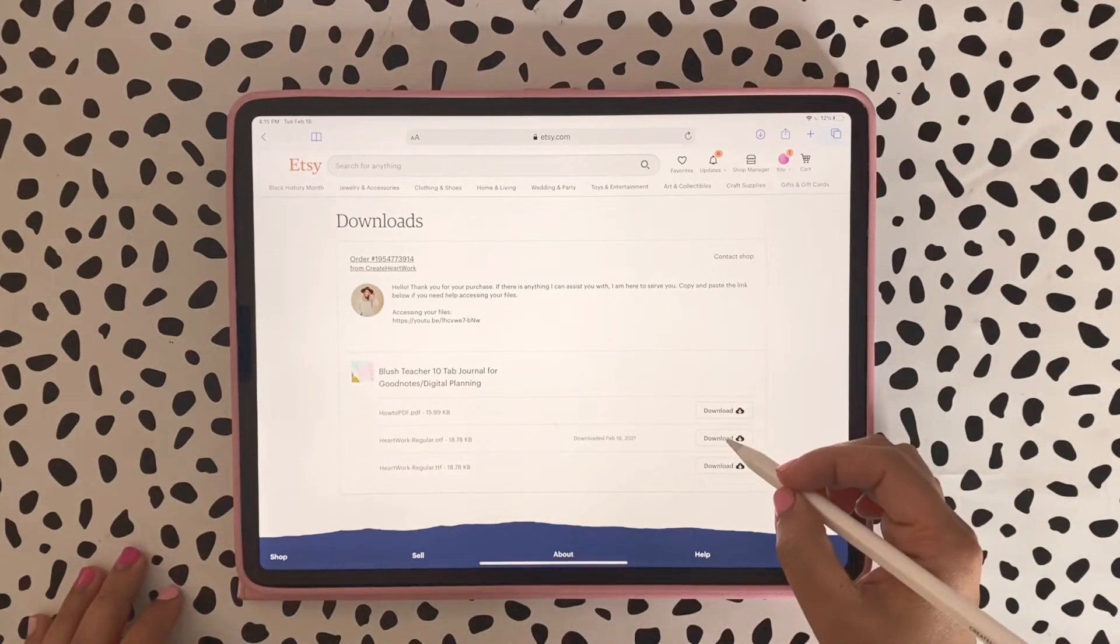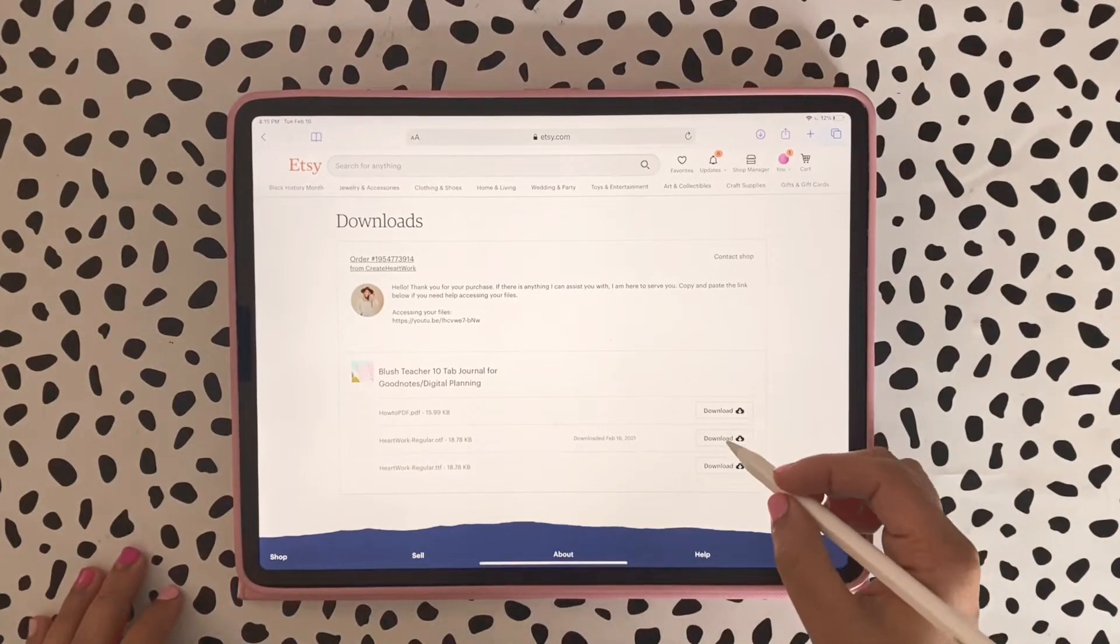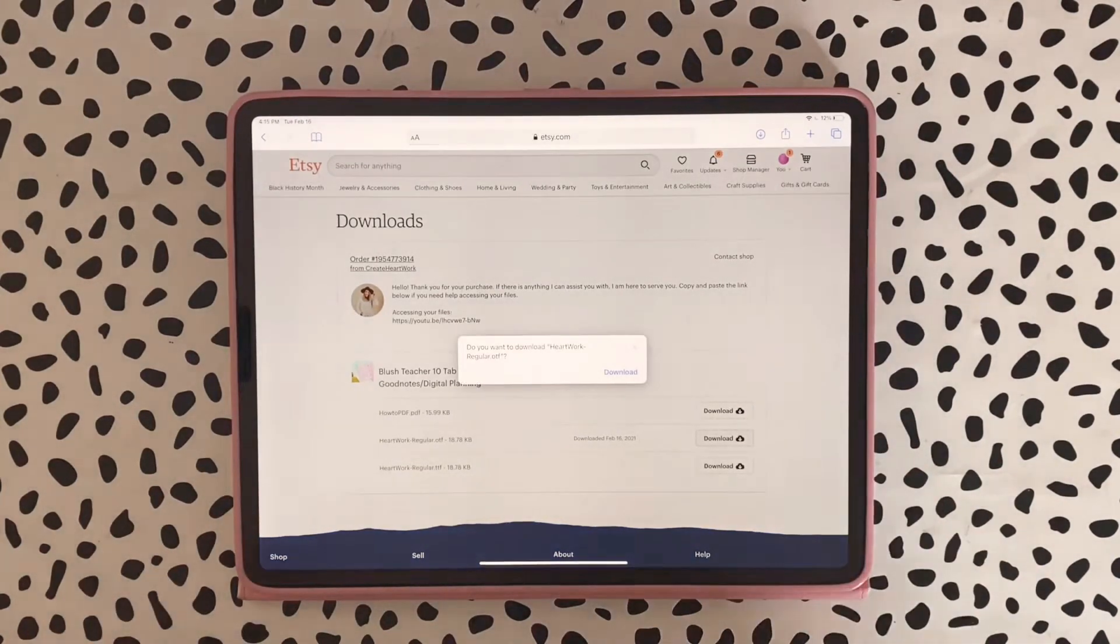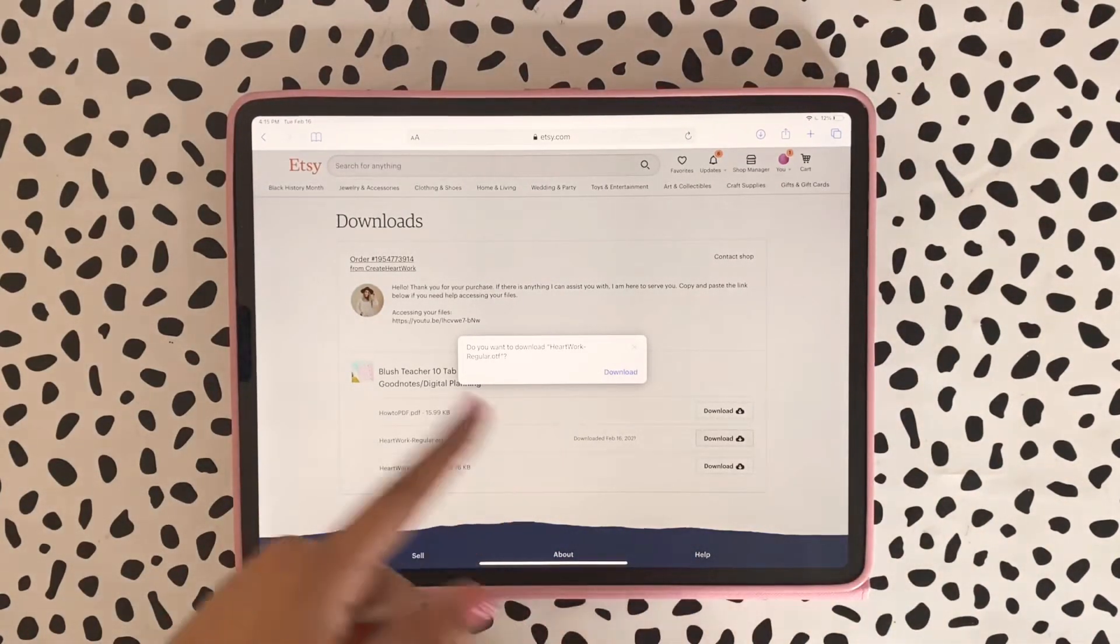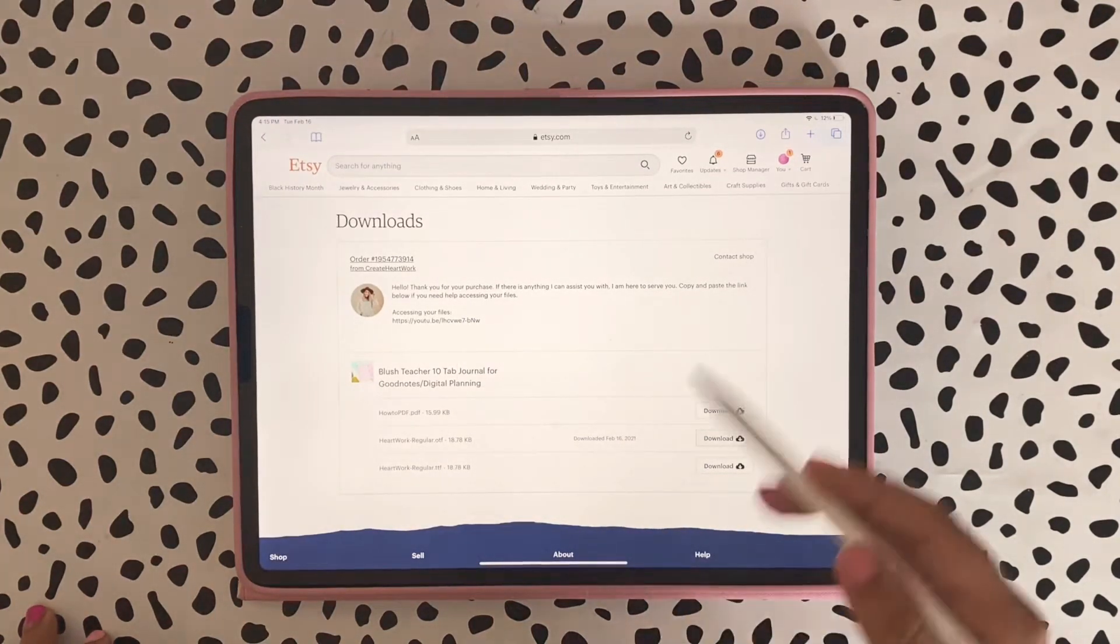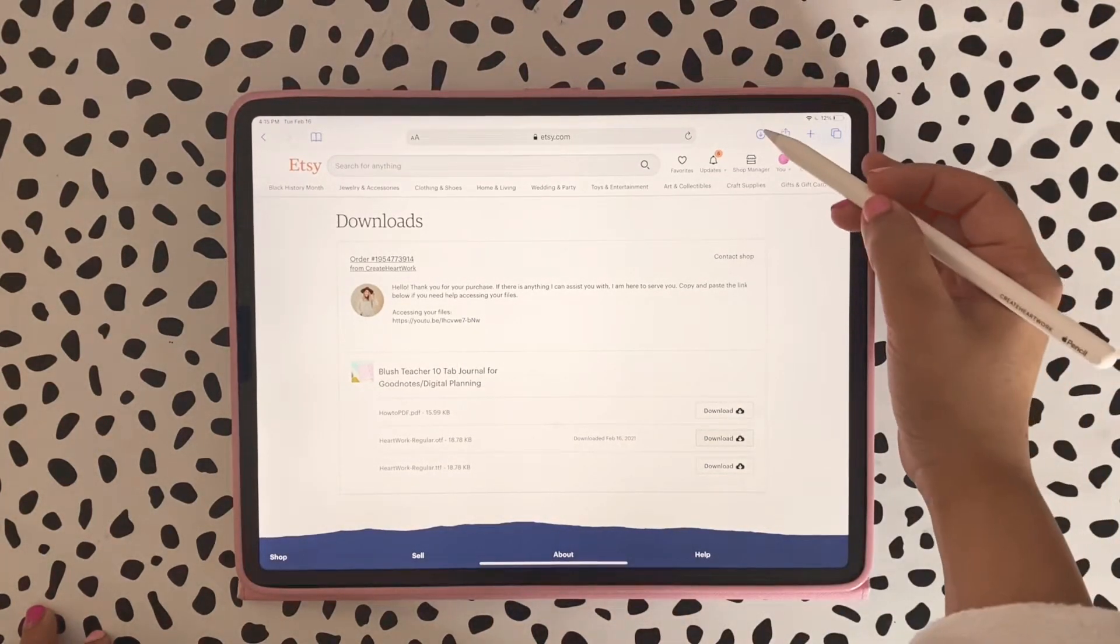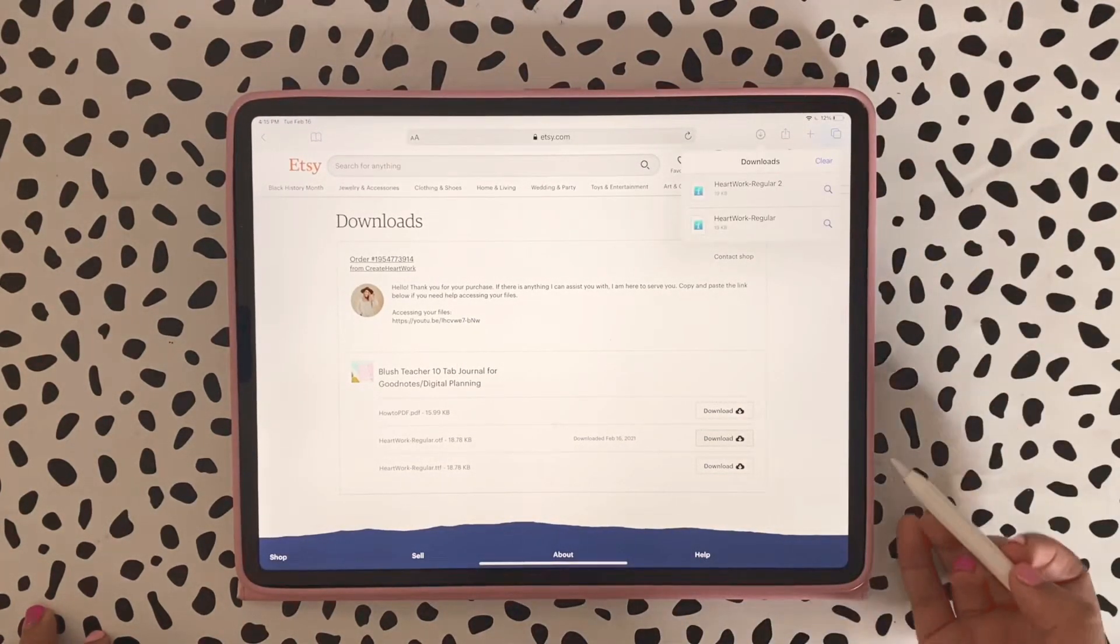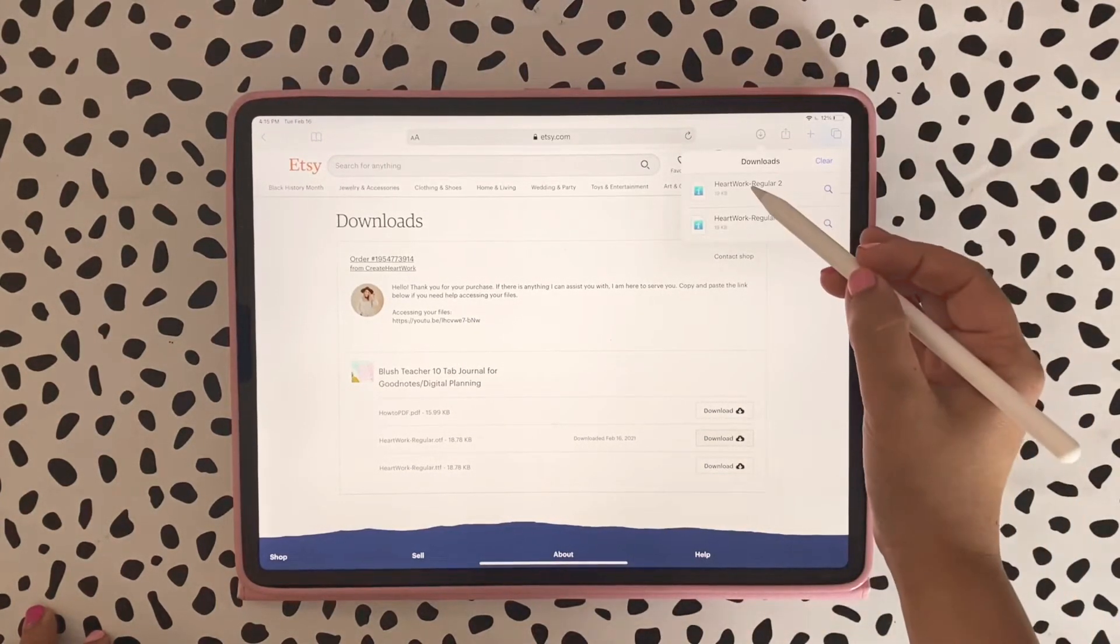Let's go ahead and download the fonts. It is one font but you get the TTF and the OTF. I'm going to hit Download and when you hit Download it actually goes up here.